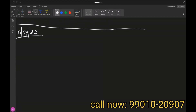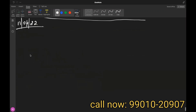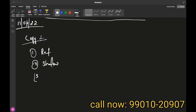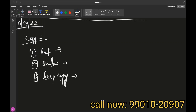Now we're going to talk about copy. Most people will tell you two things about copy, but there are actually three things. The three types of copy are: first, reference copy; second, shallow copy; and third, deep copy. What people normally call reference copy is shallow copy, and shallow copy is deep copy — but that's not correct.